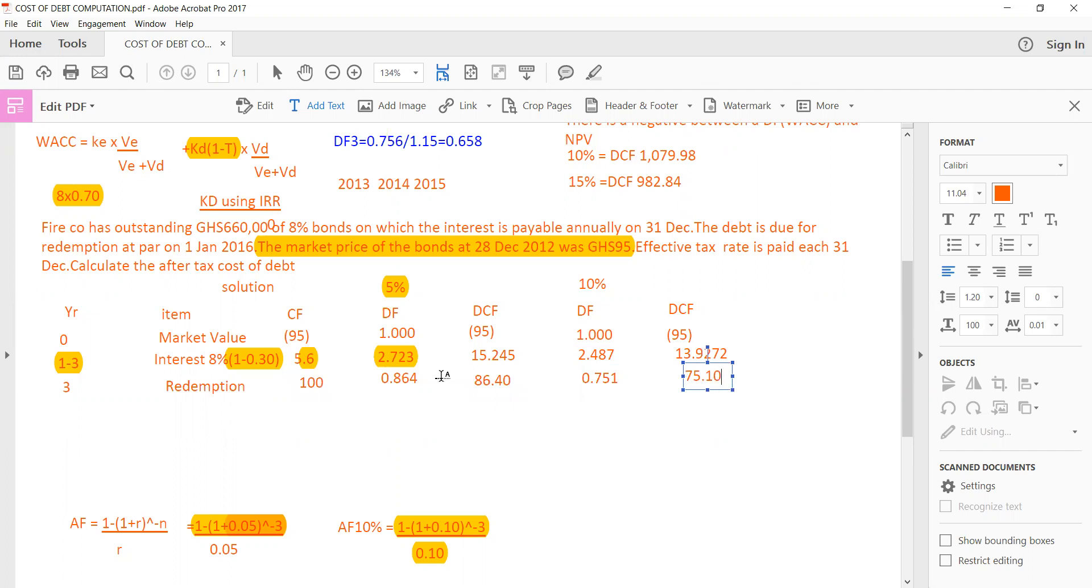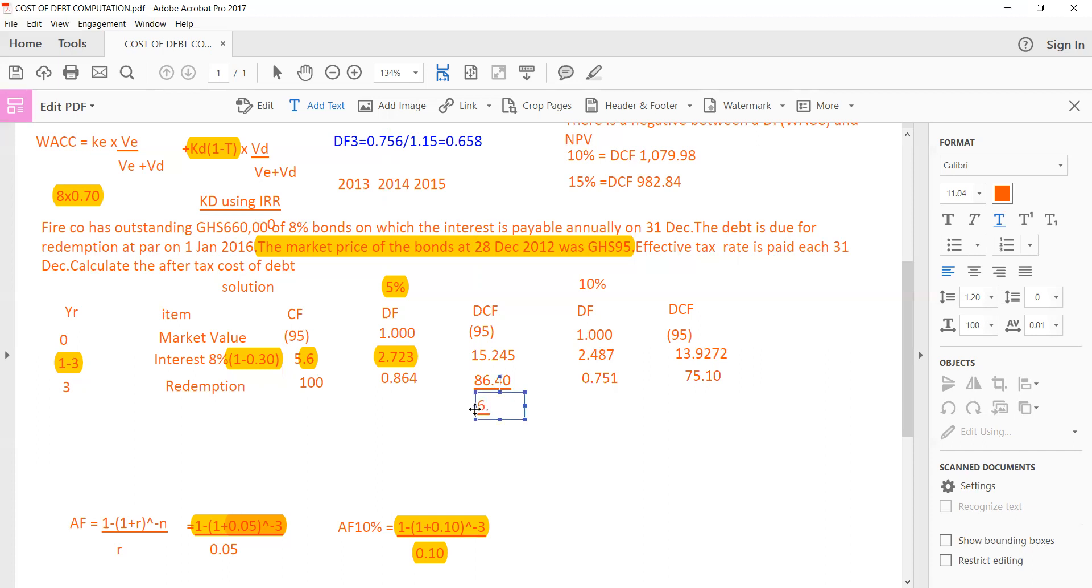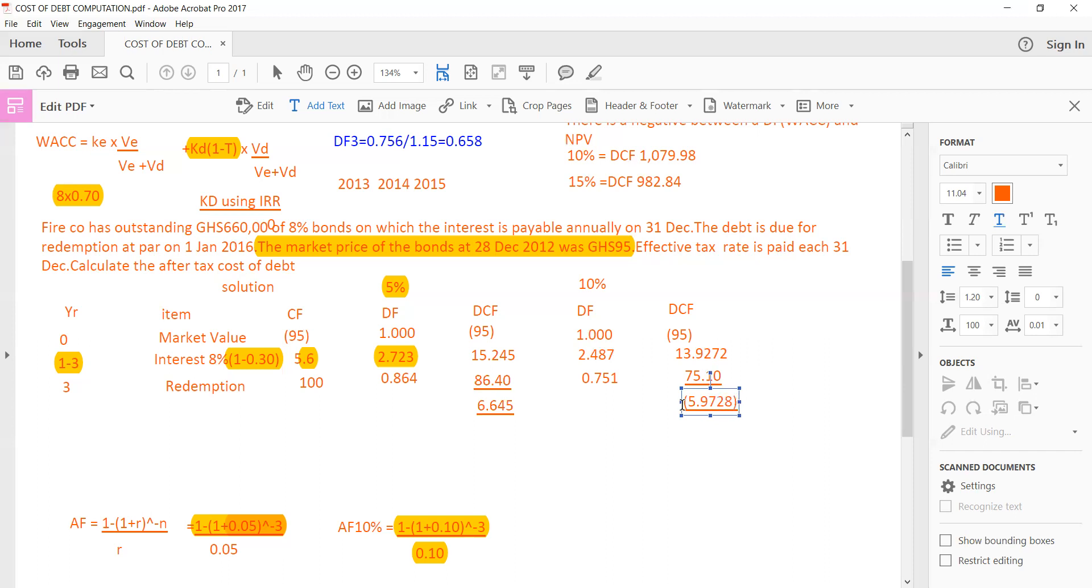So at the end of the day, I'm going to add up all the discounted cash flows at both ends. So what do I do? It is going to be negative 95 plus 15.245 plus 86.40, and here will give me 6.645. What about the other side? Here, I'm still going to add these items. So the negative 95 again, plus 13.9272 plus 75.10, that gives me negative 5.9728. So that is the answer.